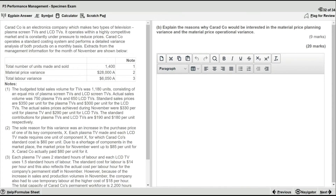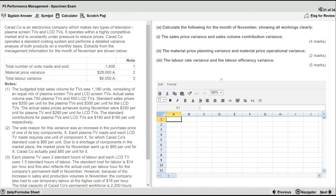The most common issue that students face in variance questions is they focus too much on the calculations and not enough on the analysis. A lot of students spend all their time on the 11-mark calculations in part A, leaving very little time for part B, which is 9 marks — nearly half the marks of the question. The analysis marks are easier and quicker to get. Even if you don't get all the calculations right, a good analysis can still result in an overall passing mark.